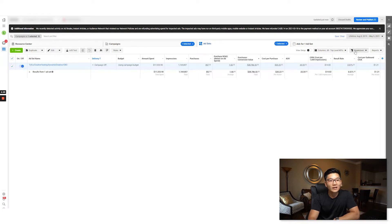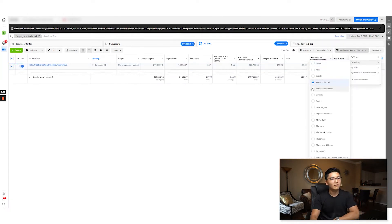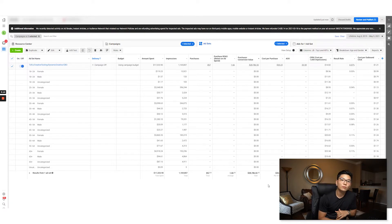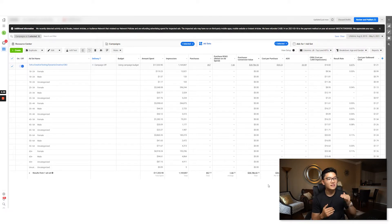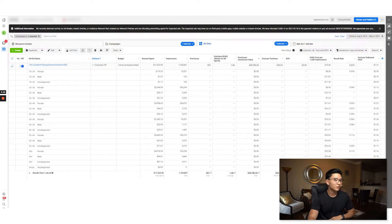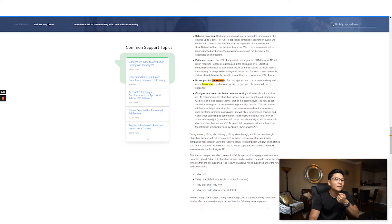Another thing that is affected is your breakdowns — another level of breakdown analysis. Usually you can look at what age groups are buying, are they male or female. Now if we look at age and gender, same thing occurs — 857 purchases and we cannot tell which group of people in the US are driving these sales. When we go to scale or build out new audiences, it's going to create more of a haze. Facebook officially states: 'No support for breakdowns for both app and web conversions — delivery and action breakdowns such as age, gender, region, and placements will not be supported.'